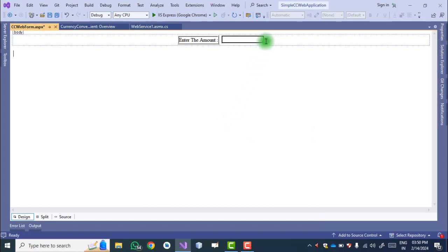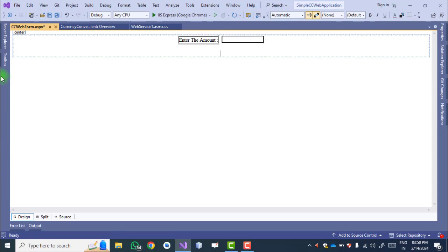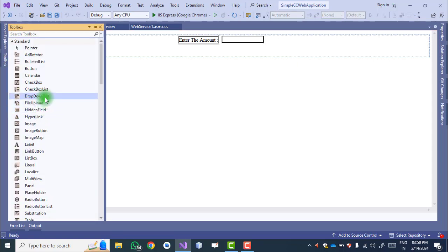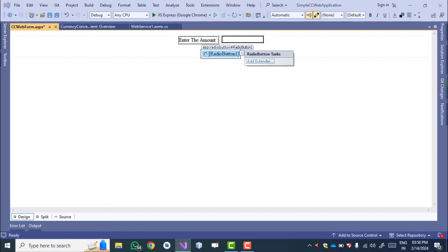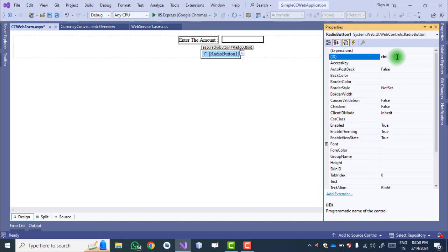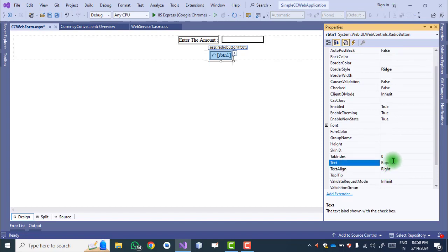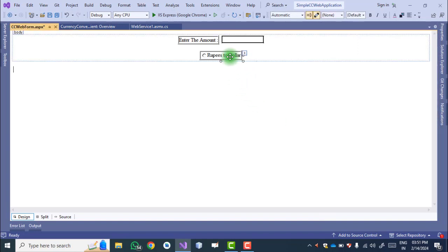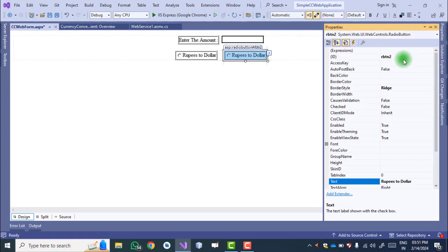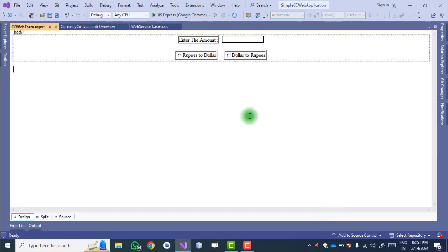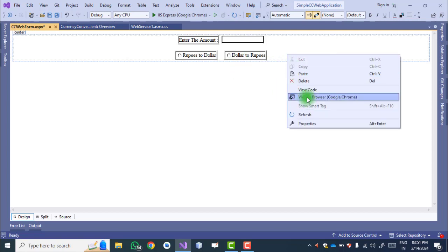Now we give the user options to select. To provide options we use a RadioButton. Go to its properties, set the ID to 'rbtn1', add a border style, and set the Text to 'Rupees to Dollar'. This radio button is for converting the amount from rupees to dollar. Copy this radio button (Ctrl+C, Ctrl+V), go to the properties of the copied one, set ID to 'rbtn2', and set the text to 'Dollar to Rupees'.